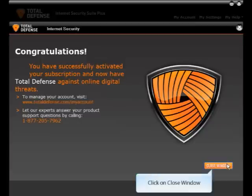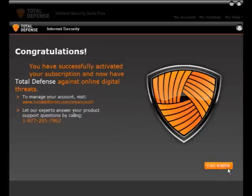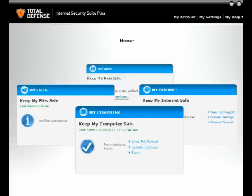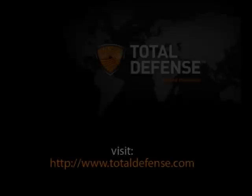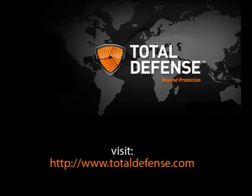Your Total Defense Security product is now activated. Click on Close Window to go back to the Overview Window. This completes the How to Activate the Total Defense Security Software video presentation. Visit TotalDefense.com for more details.